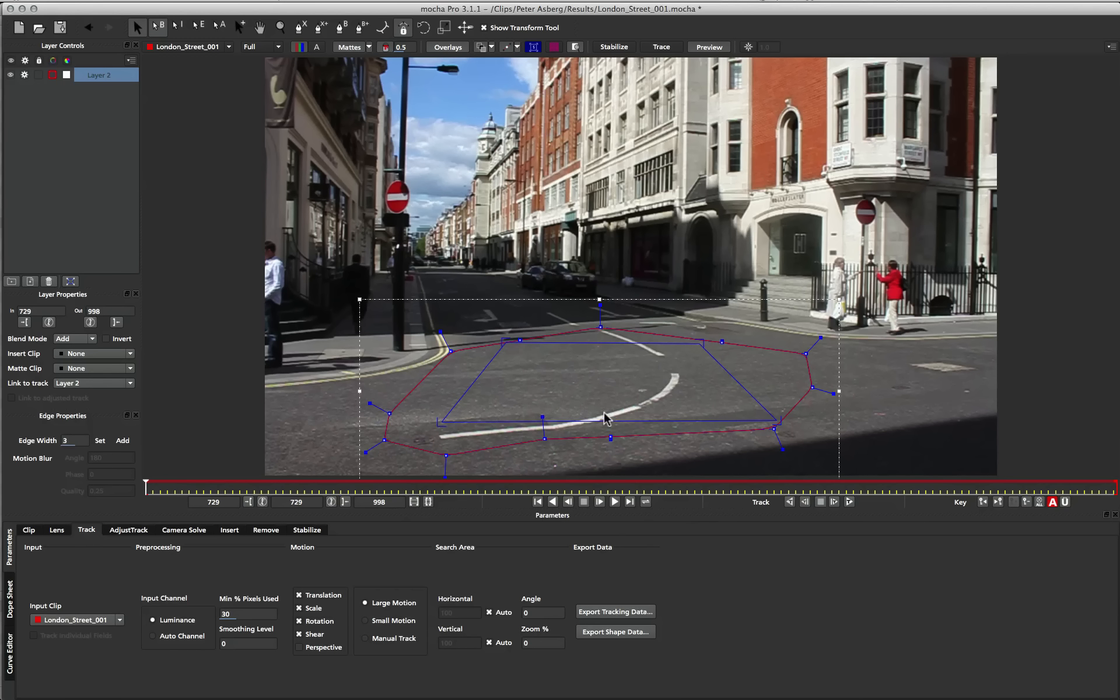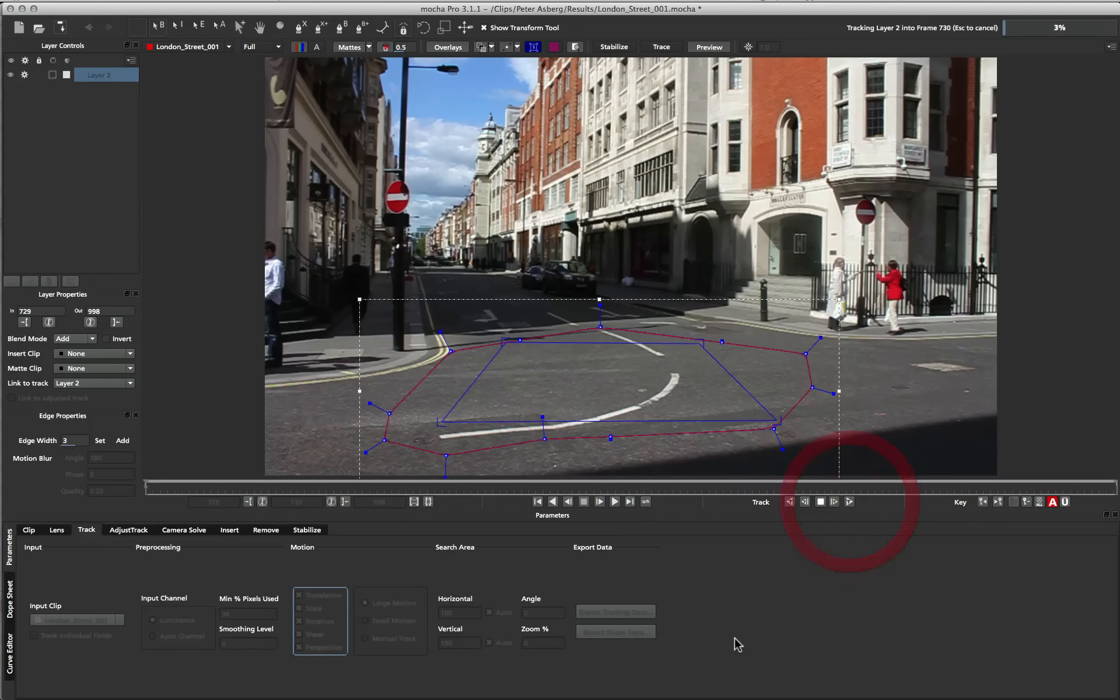There is one exception to this, and we'll get into that later. So let's begin our track, I'm going to turn on perspective, and start moving forwards.